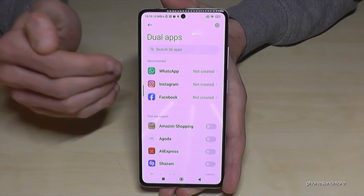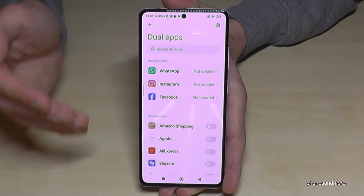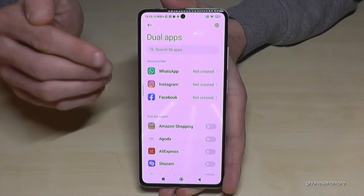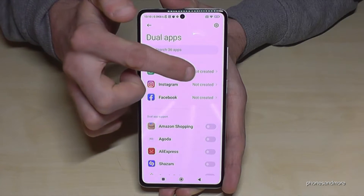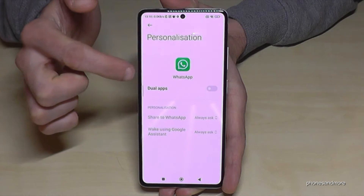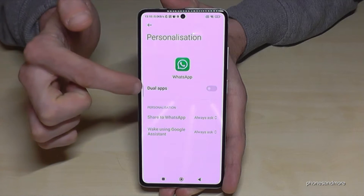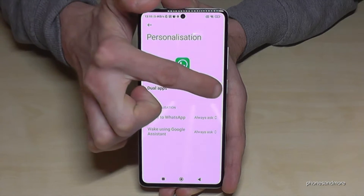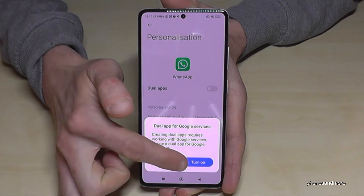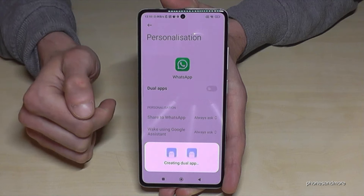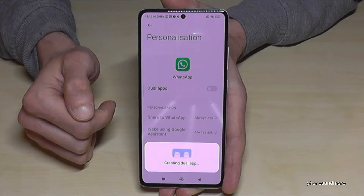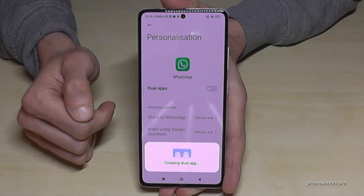Most of the time they're all there. Let's clone WhatsApp to continue our example with dual apps. Just enable it here, tap 'Turn On,' and the phone is creating a second WhatsApp account.